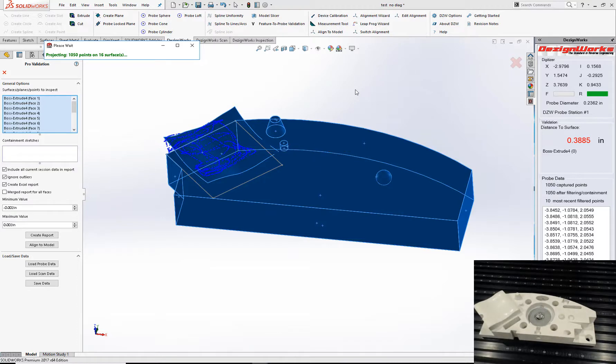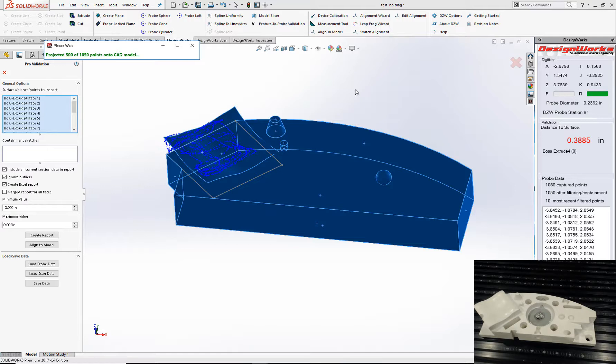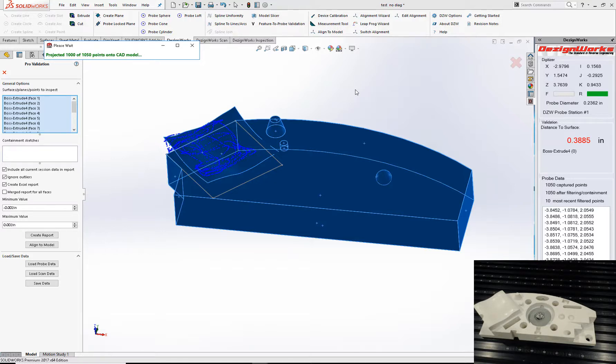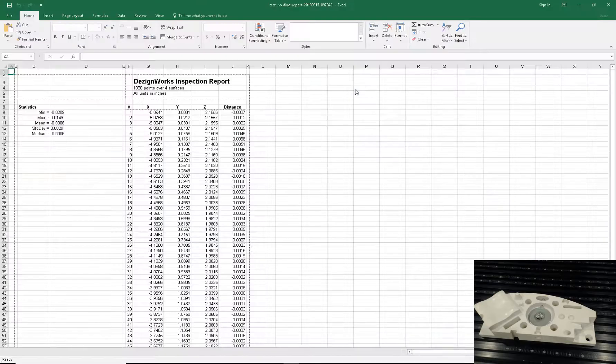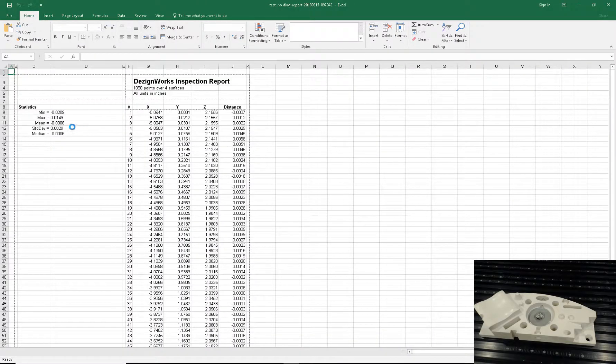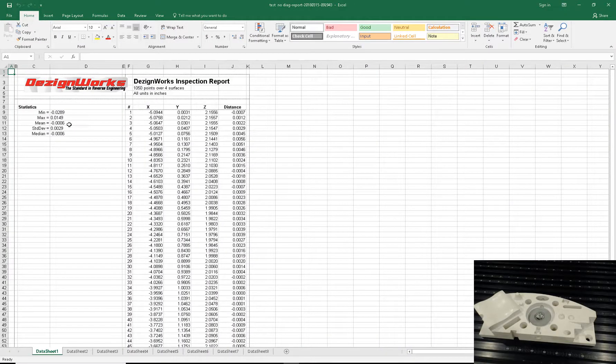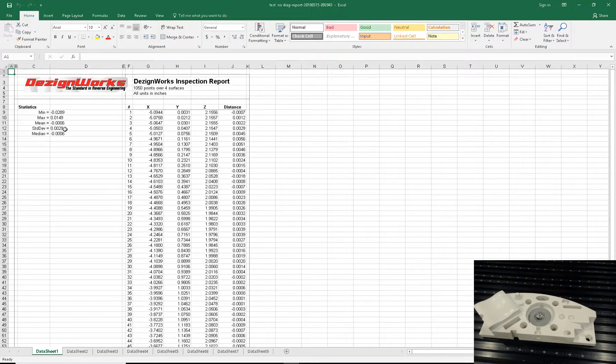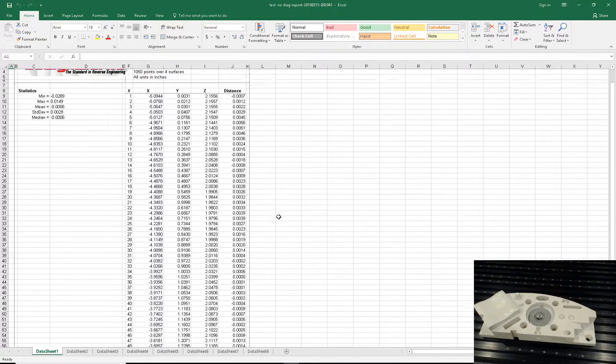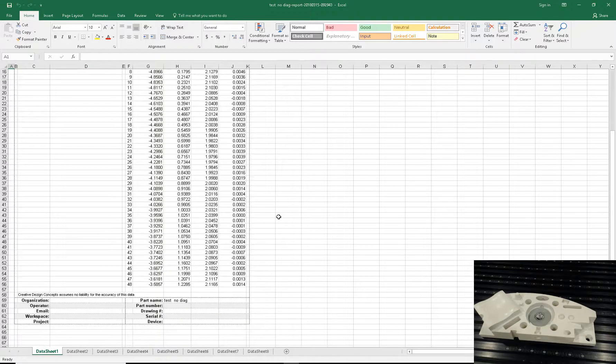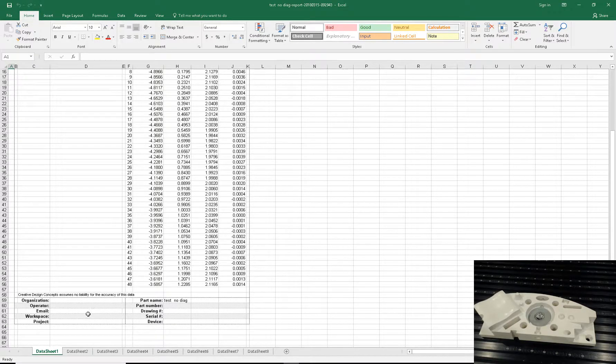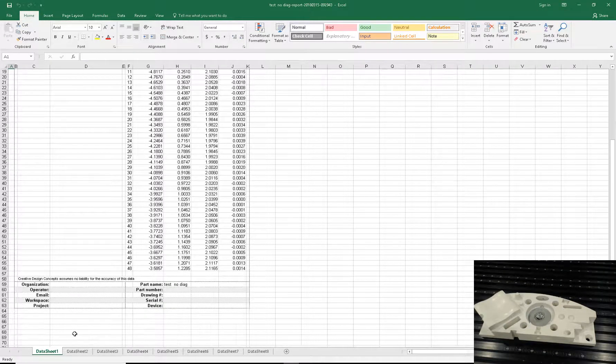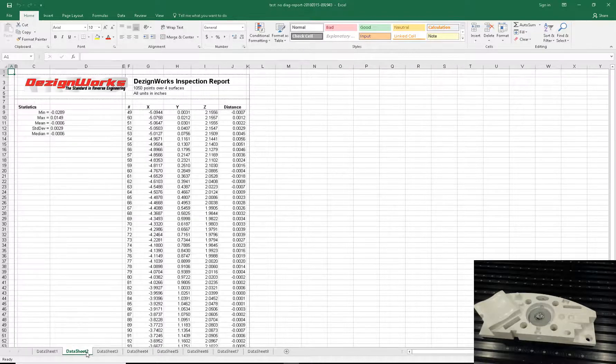And you have a choice to merge these or put them all together. So we took over a thousand points. And here's our standard deviation. The mean was six tenths. The standard deviation was two point nine tenths. You can add your company name to this. These are fully customizable. And those are your datasheets.